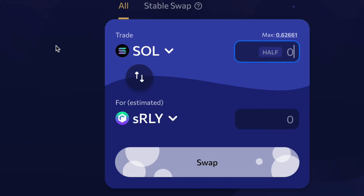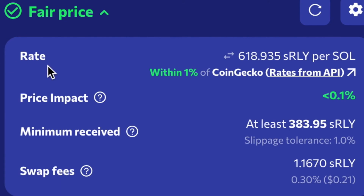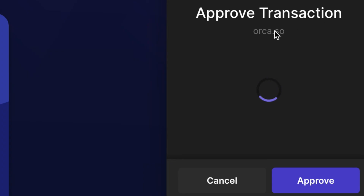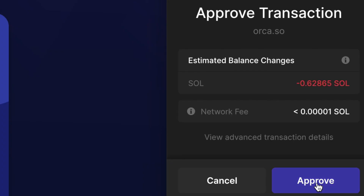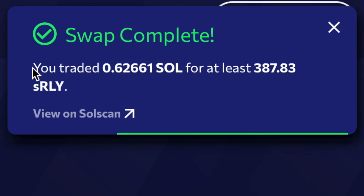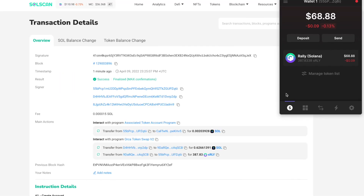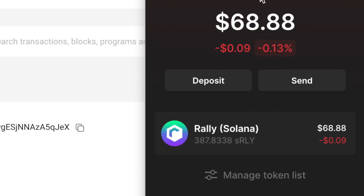Now I want to swap my SOL for sRLY, so I type in sRLY as the destination token. It shows the price is fair, the price impact, the minimum you'll receive due to fluctuation, and the swap fee — that's how these platforms make money. When you're ready, hit Swap. Your wallet will prompt you to approve the swap. Once you approve, the swap is completed and you can view the transaction on SolScan, where it shows as successful.